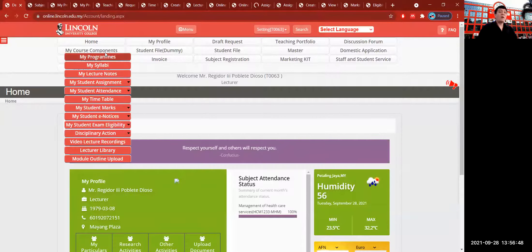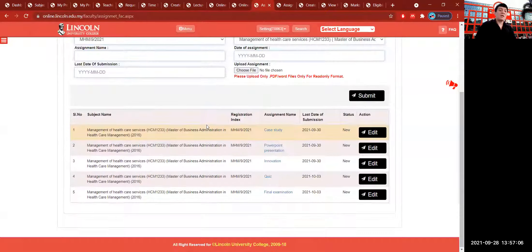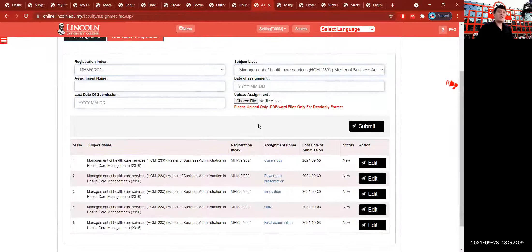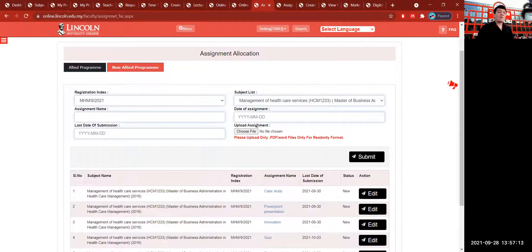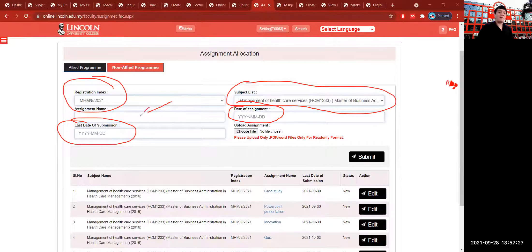After downloading the attendance report, go to your assignment allocation dashboard. Go back to the home dashboard, from My Course Component, and click the My Assignment Allocation Dashboard icon. These are the assignments I have given based on the design required for this subject. The subject needs a registration index, the name of the subject, the date the assignment starts, and the expiration date. You can write the assignment name based on the assessment guideline found in your teaching and learning profile from My Syllabi.